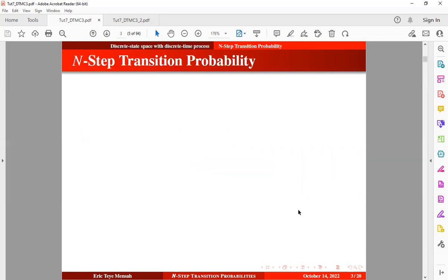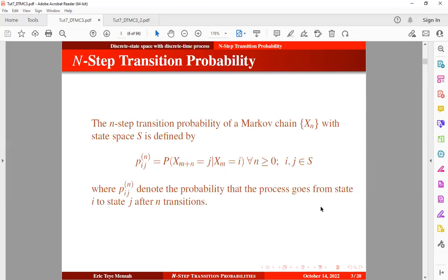So let's begin with the n-step transition probability. The n-step transition probability of a Markov chain with state space S is defined as the probability that the process goes from state i to state j in n steps or after n transitions. We can also represent it as the conditional distribution that the chain will visit a future state j at time m plus n, given that we are in a current state i at time m.